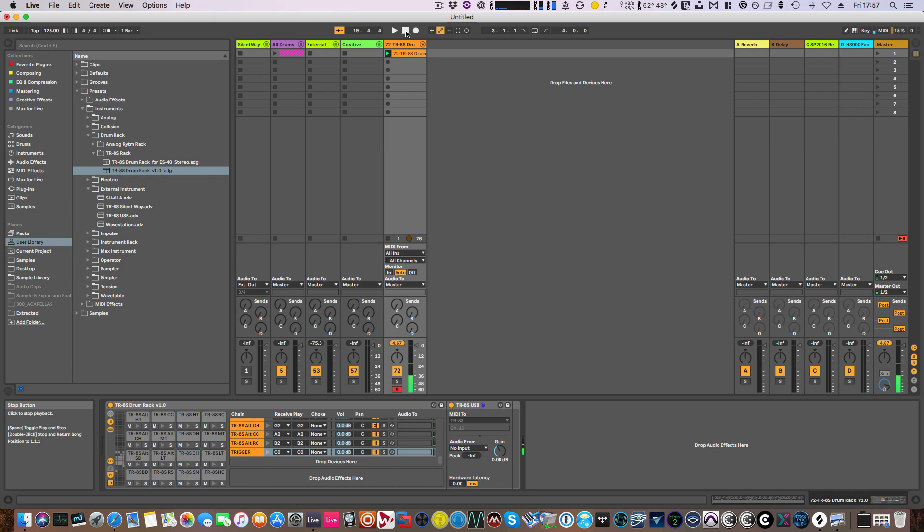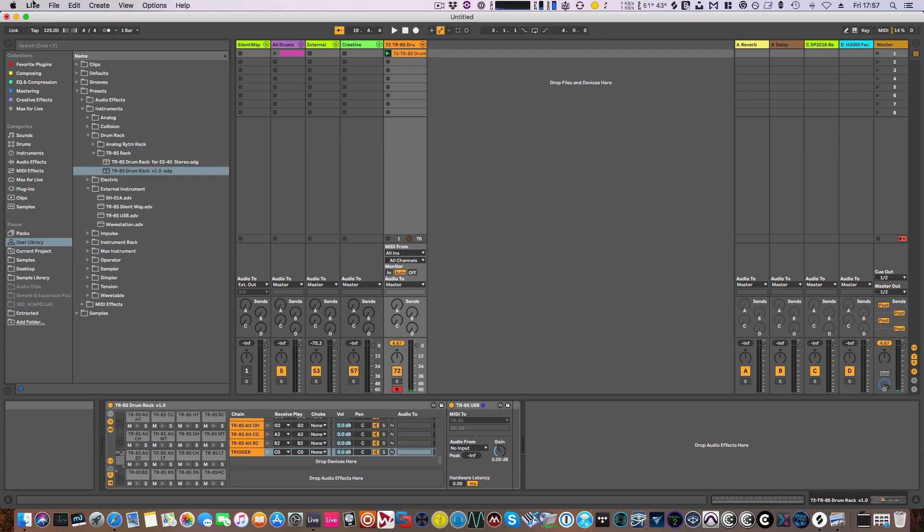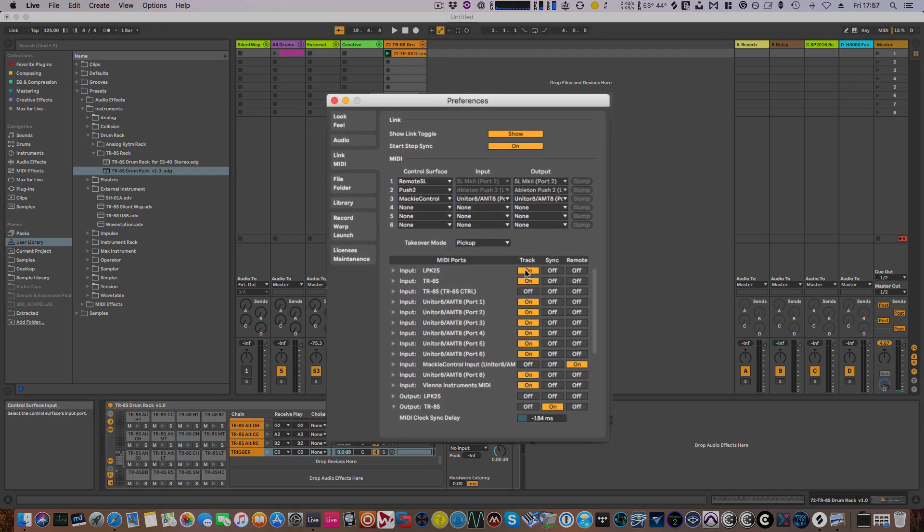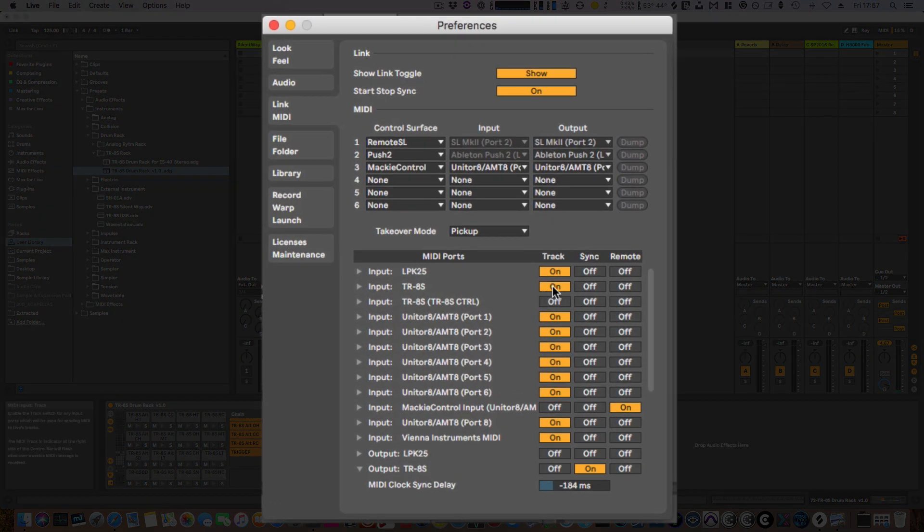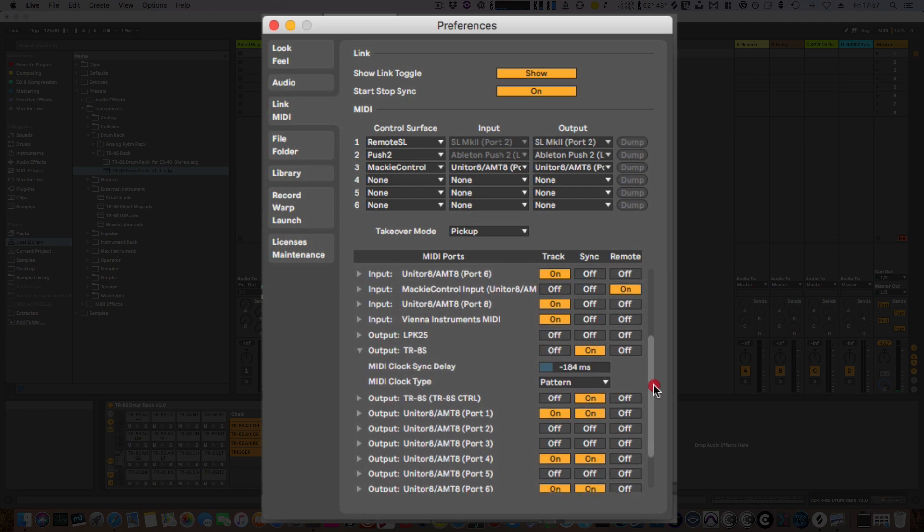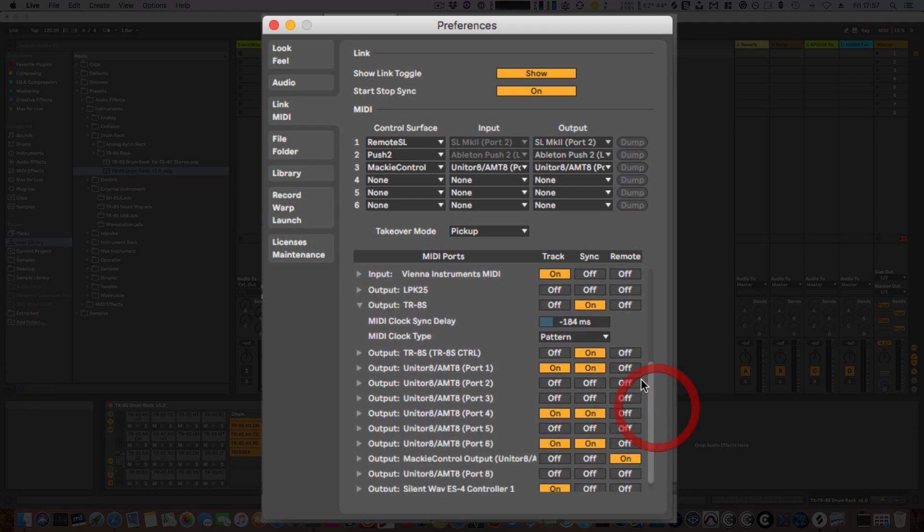First thing I want to do once I've got what I need is to go back into the preferences. At this stage I now want to switch off the input because I have what I need for now. I also want to switch off the sync because I no longer want the TR-8S to play the pattern at the same time.